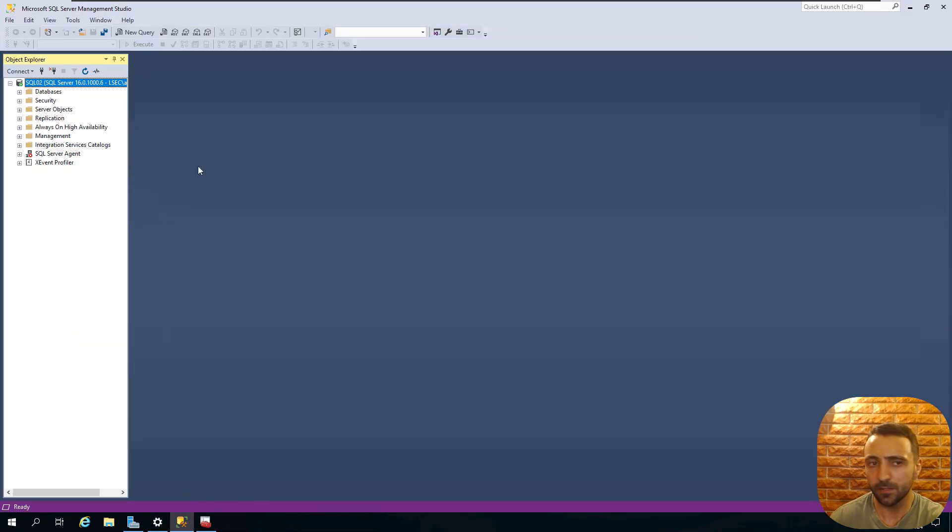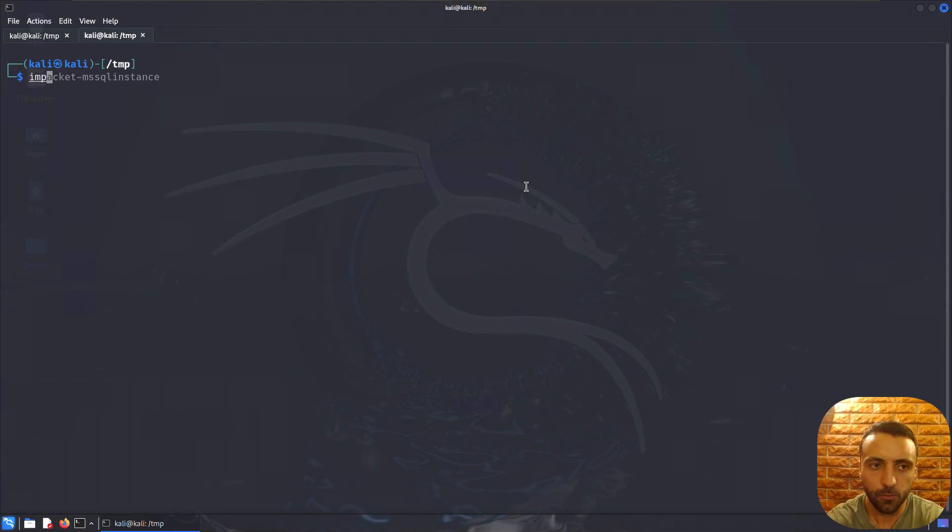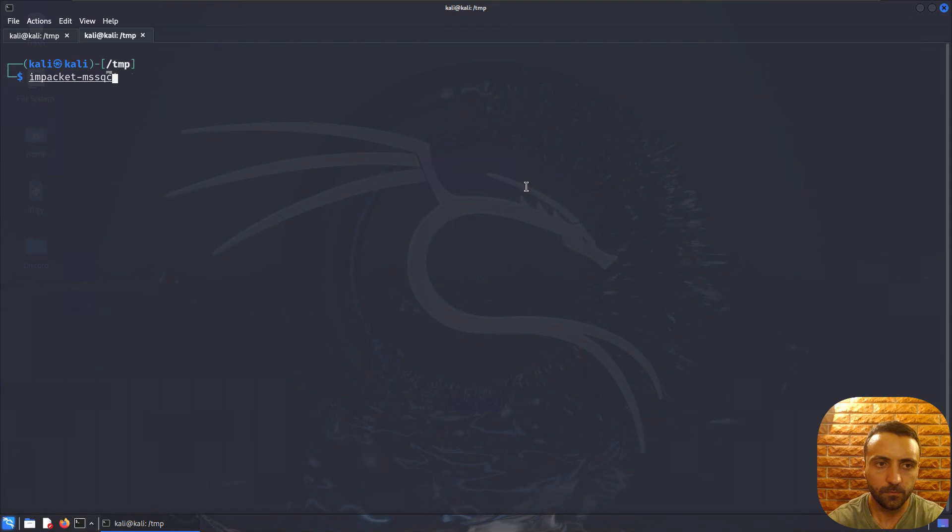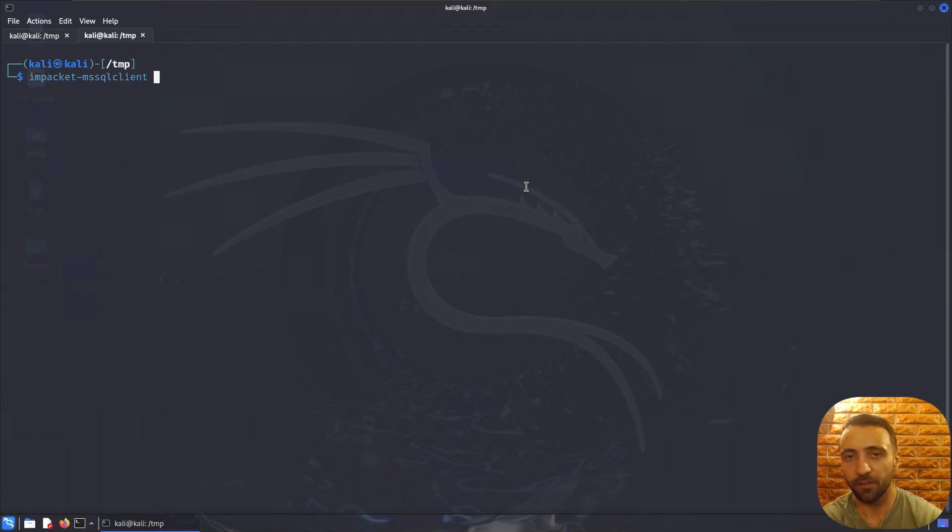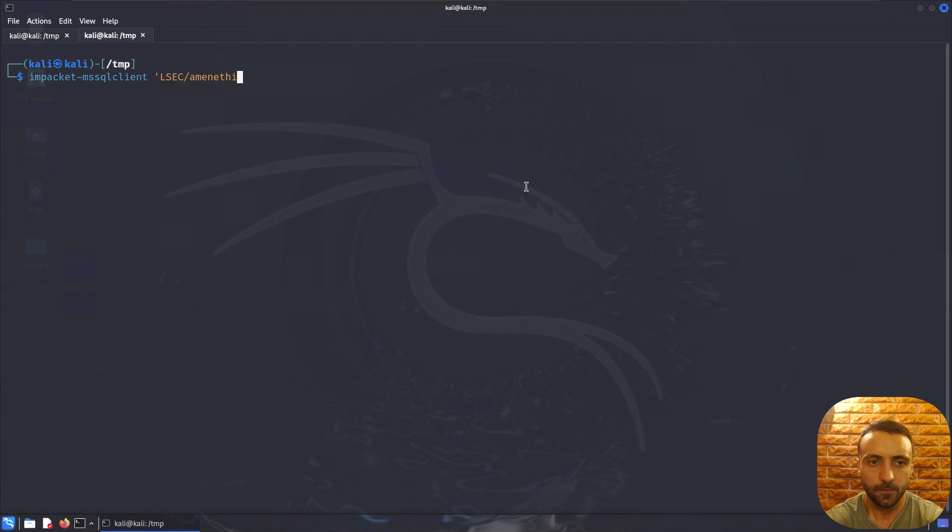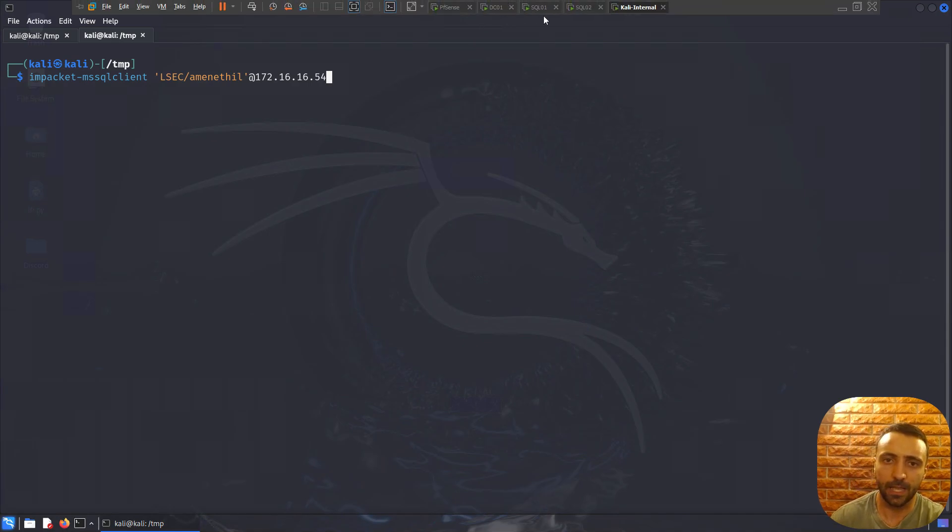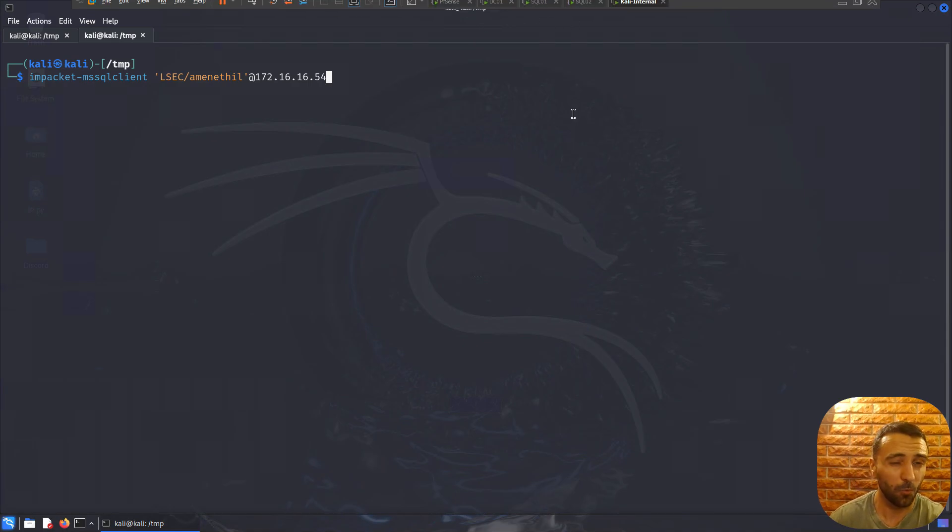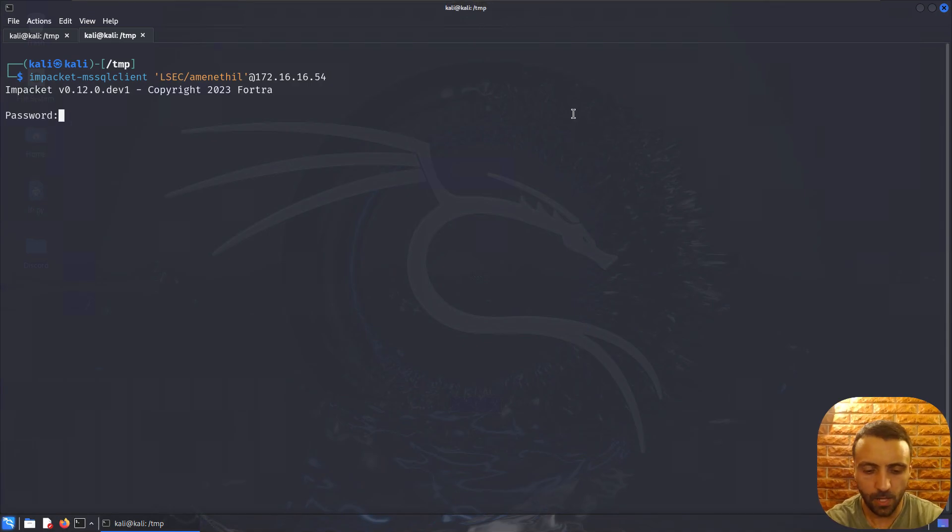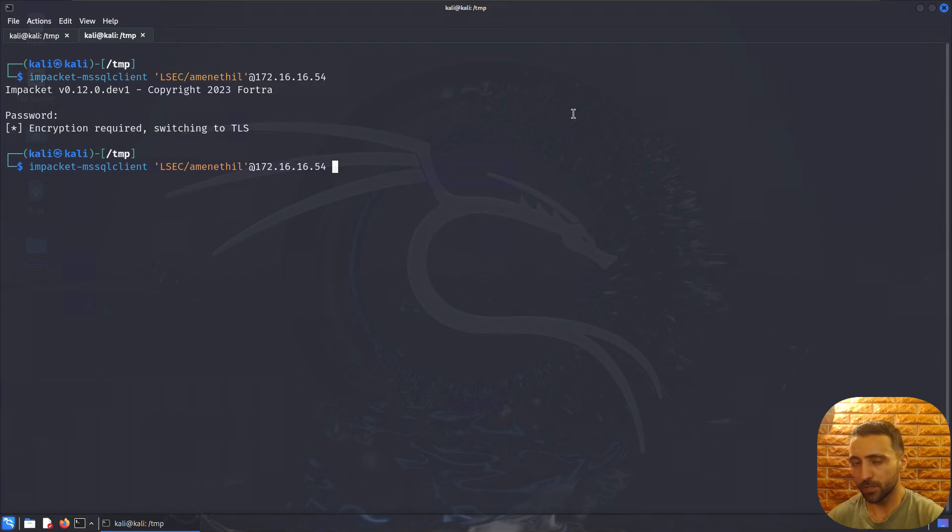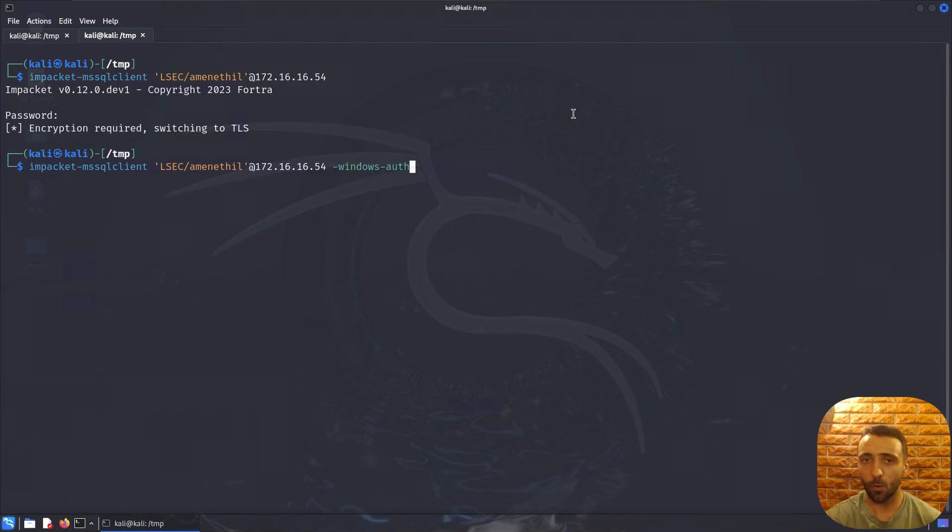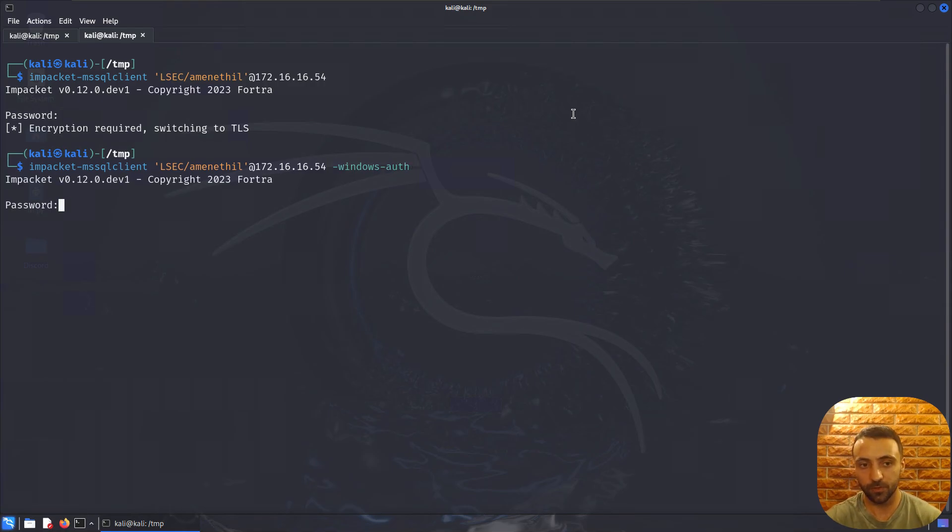We can access the database via various tools. One is SSMS, the tool you just saw here. But luckily Impacket has got us covered as well. If I do impacket-mssqlclient, there's a tool which is capable of connecting and operating with the database itself. I need to do my credentials, so in that case the domain is LSEC, the user is amenity, and then the IP address would be 172.60.60.54, which is SQL02. The MSSQL client is not accepting local authentication. All we need to do is type windows-auth to force the MSSQL client into requesting domain authentication instead of the basic local one.